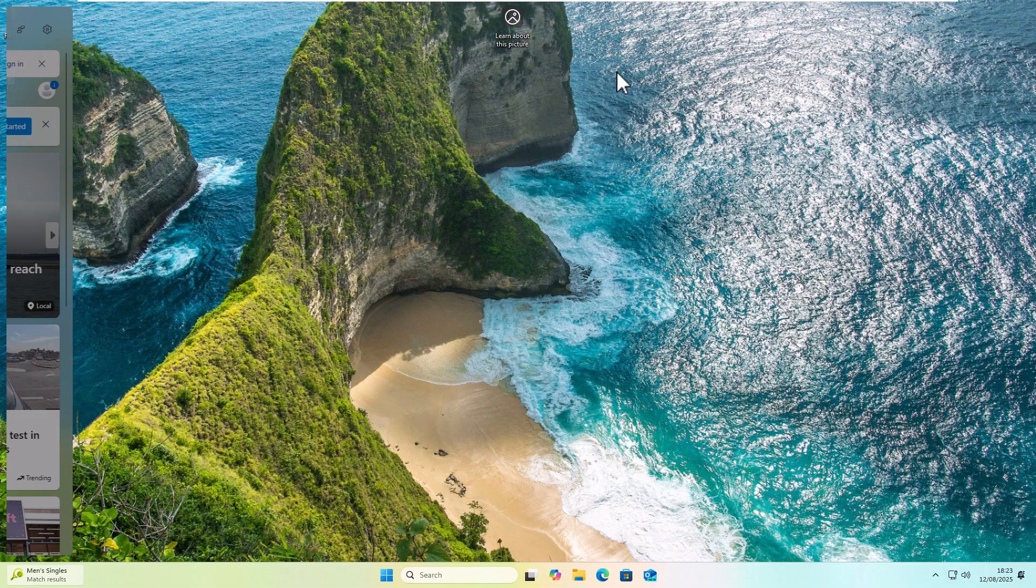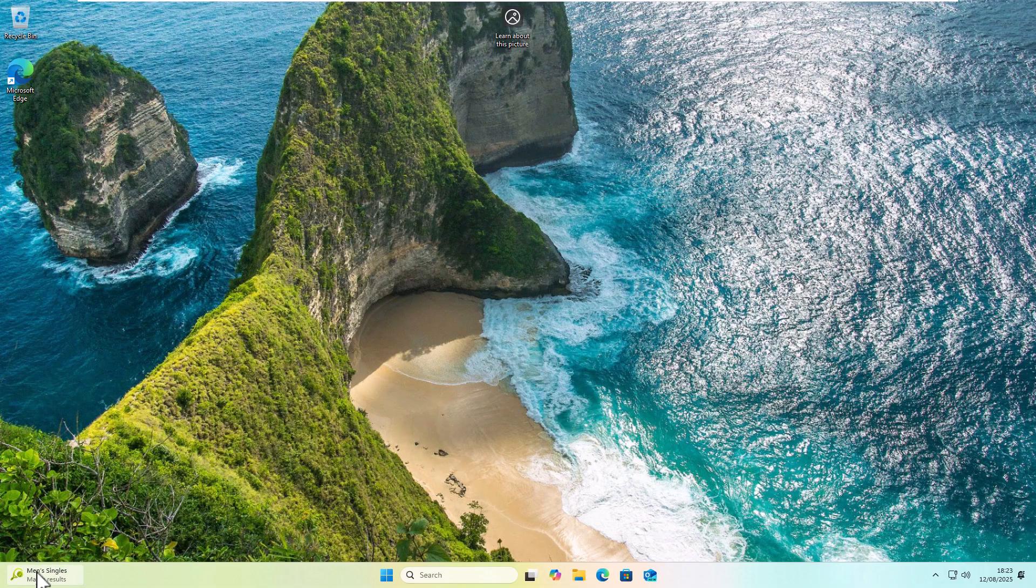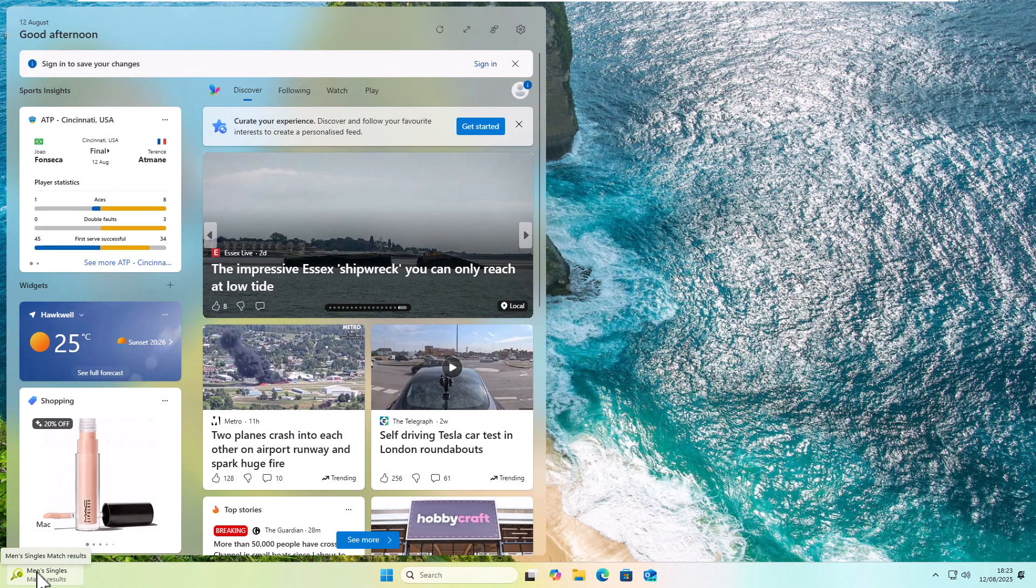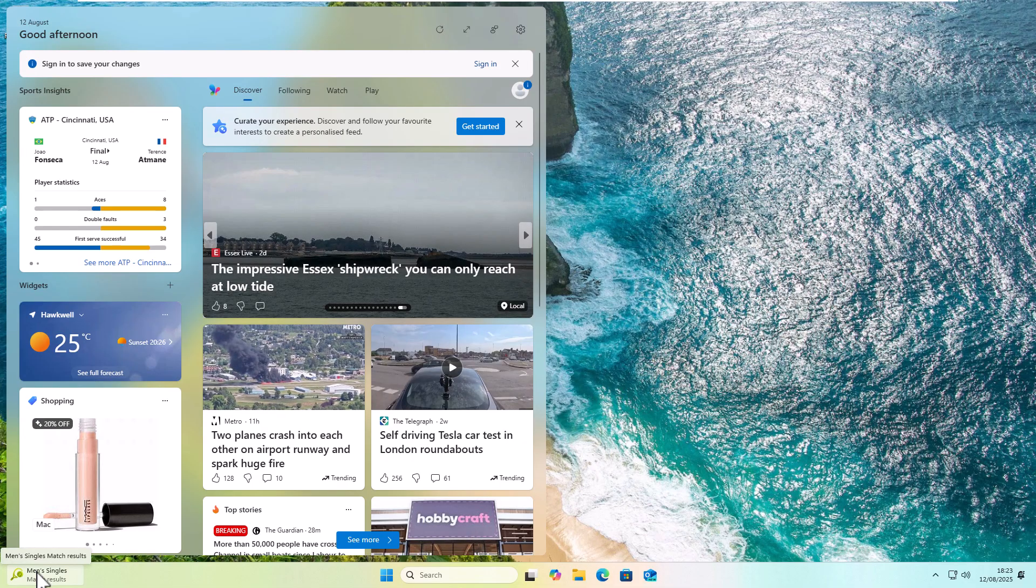And then hopefully, it should return. I've just moved my mouse over it, and there you go, it's back.